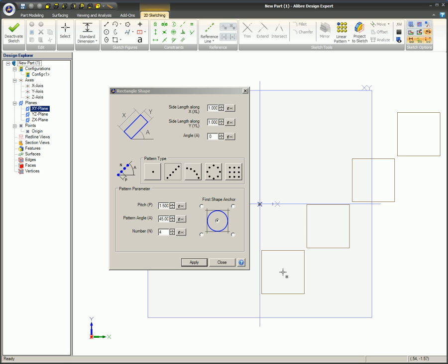The shape dialog remains open. You can continue to modify the values in the shape dialog as needed for the pattern being created until the Apply button is selected. Any values you modify after clicking the Apply button will be applied to the next pattern of shapes, not the pattern already completed.